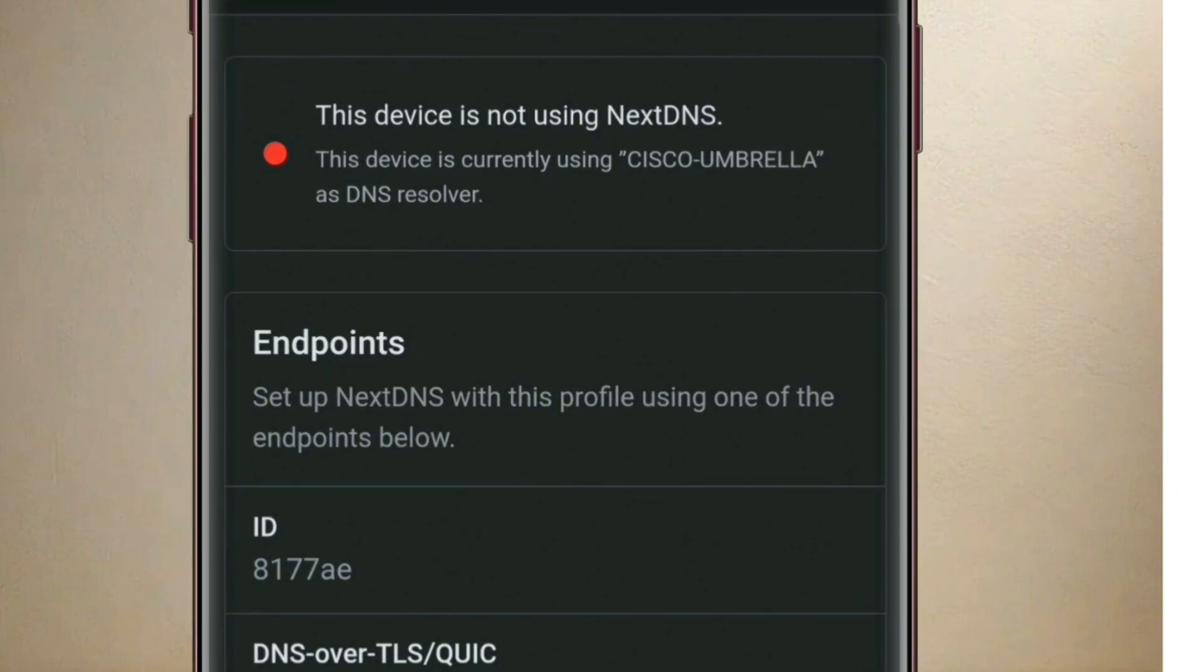this device is not using NextDNS. That's because we have not integrated it into our system. So to do that,